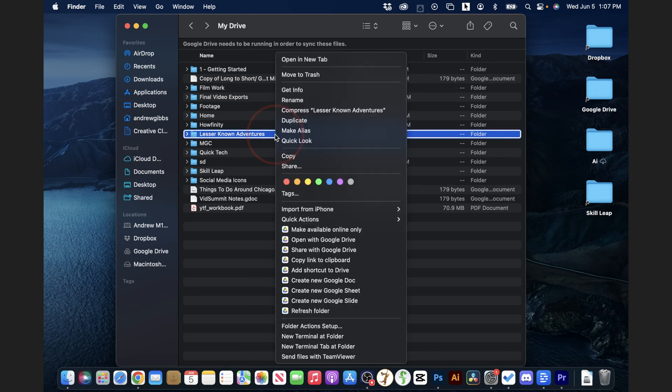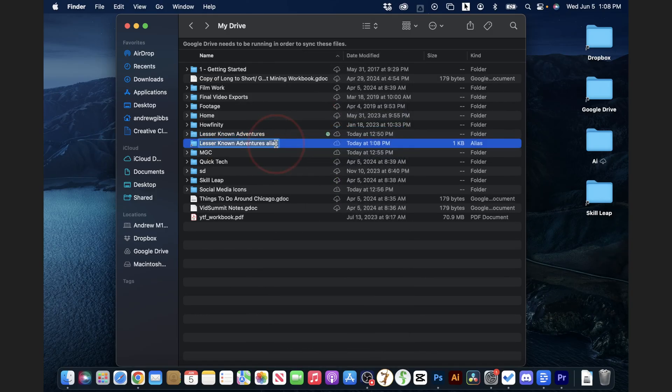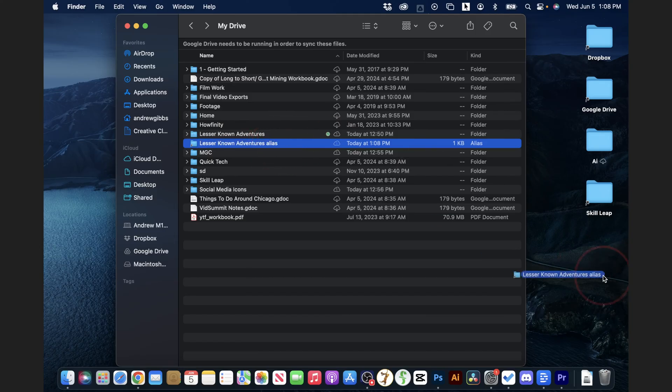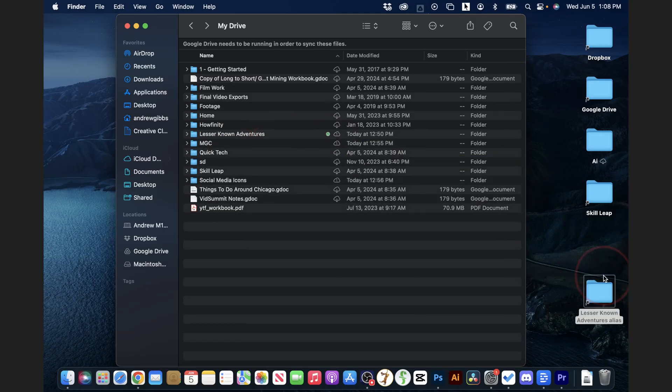Instead, right-click on the folder that you want to make the shortcut for, and then from this list choose Make Alias. After that, it'll create an alias for the folder, and then this folder you can actually drag out. And like I said, if you do drag a folder out of another folder, it'll remove it completely.